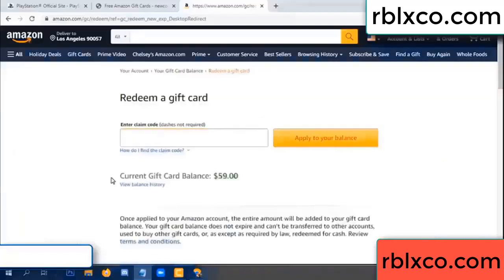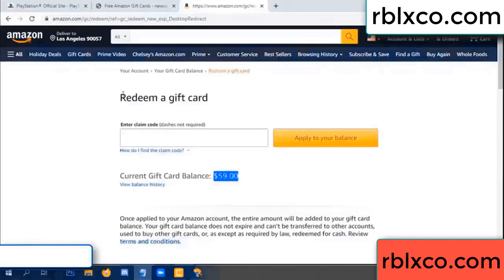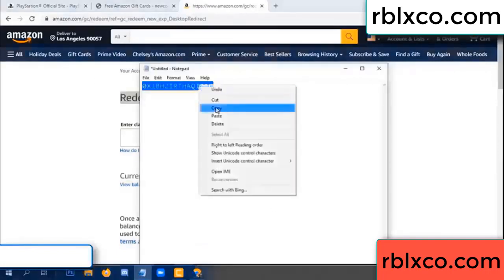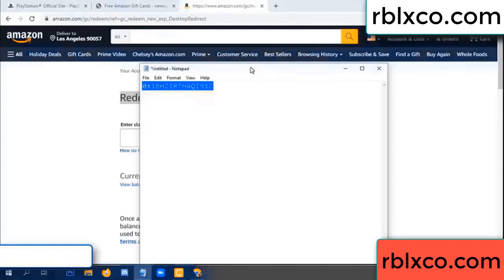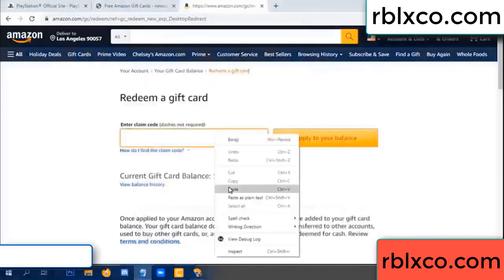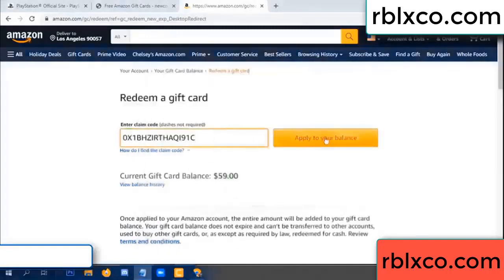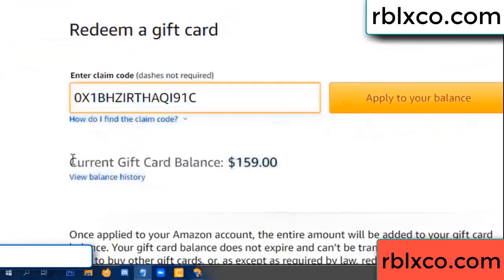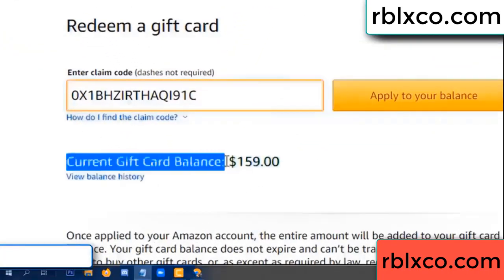Hello everyone. Today, Amazon gift card balance is 59 dollars. Redeem a gift card. Verification code, copy. Paste. Balance - wow, one hundred dollars added, 159 dollars.